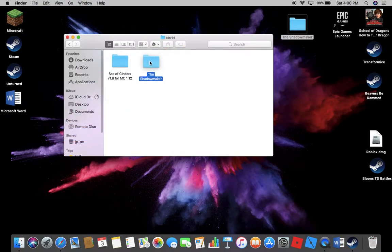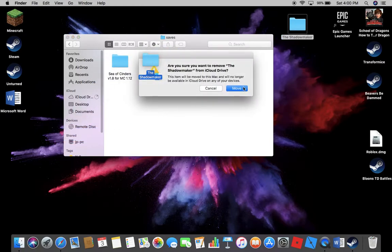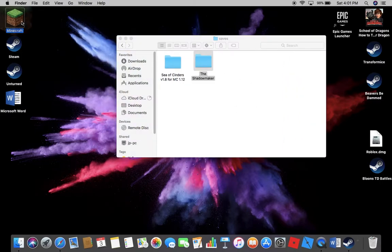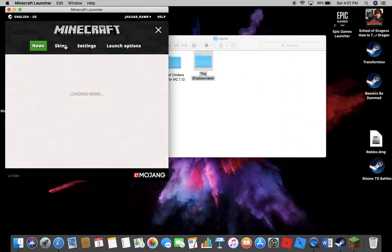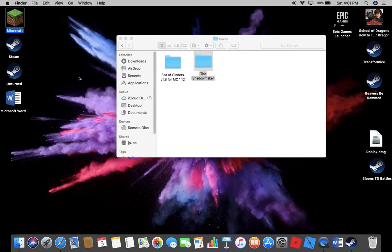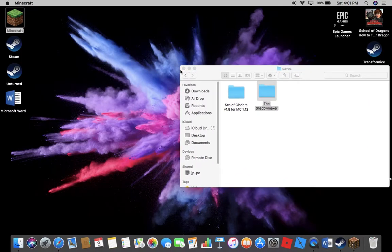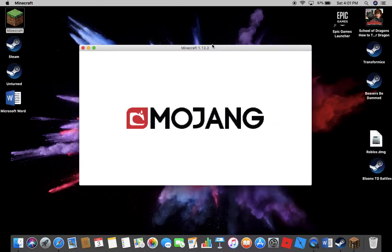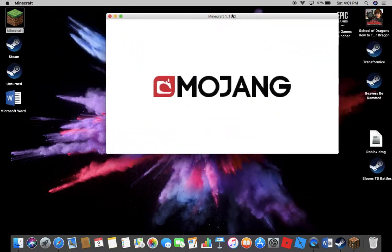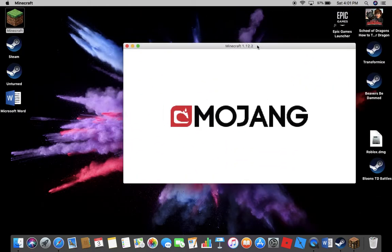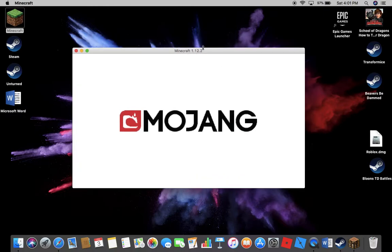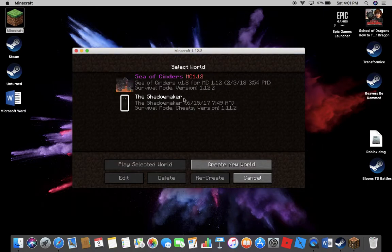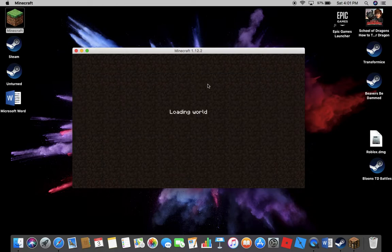And then when I open Minecraft again and go to my single-player world, the map should show up. So I can close that. It's called the Shadowmaker. Wait for this to load, then do single player right now and then look right here, the Shadowmaker.